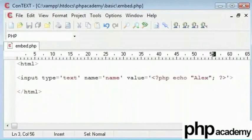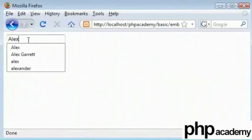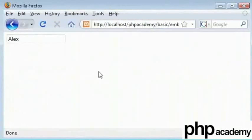By refreshing, we get the value of Alex. We're echoing out now PHP inside an HTML value.